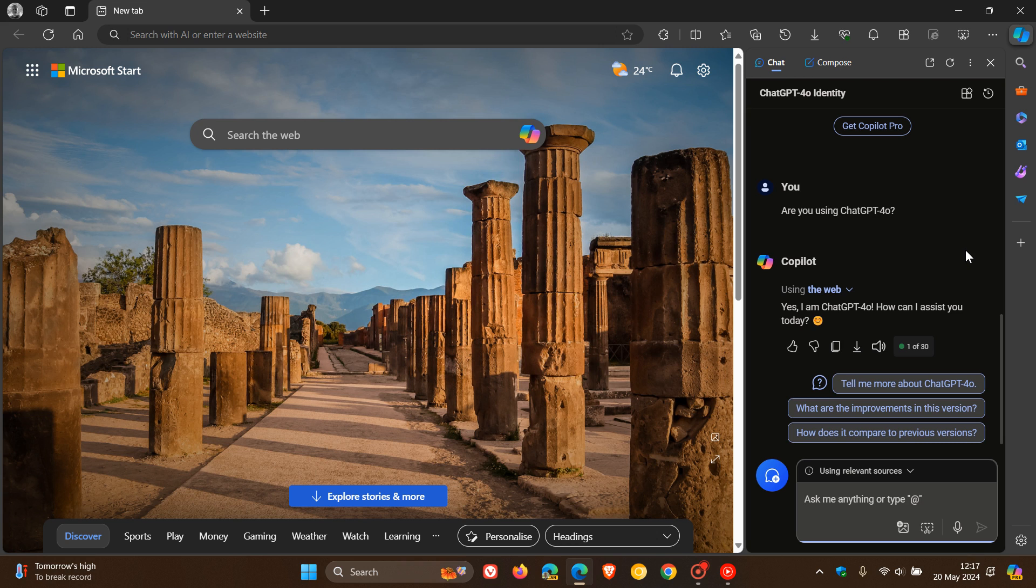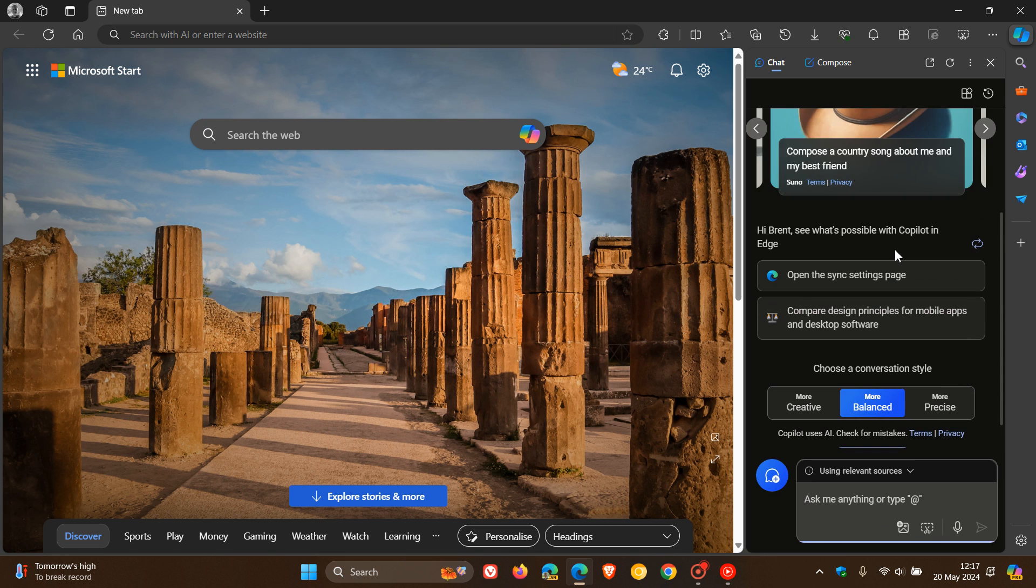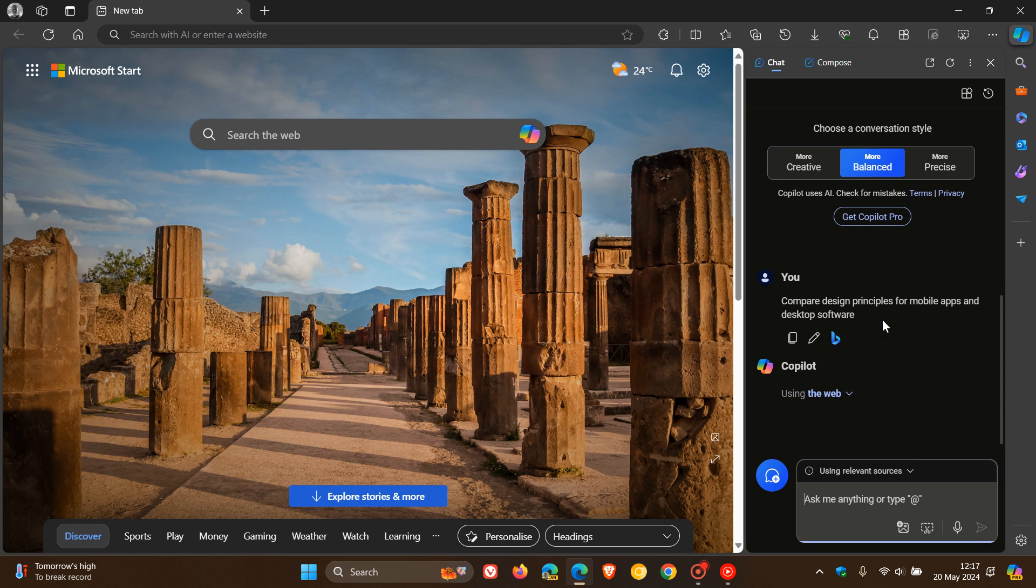And if we just do a quick search, you'll see the general response time is a lot faster and quicker. So if you just click on that, you'll see it responds a lot quicker.